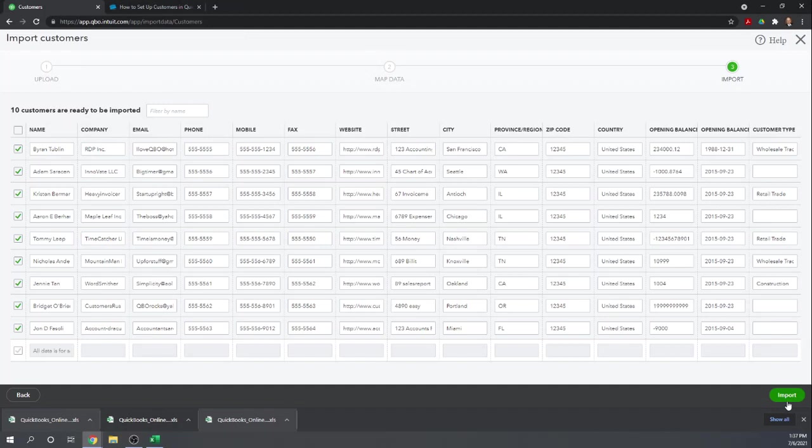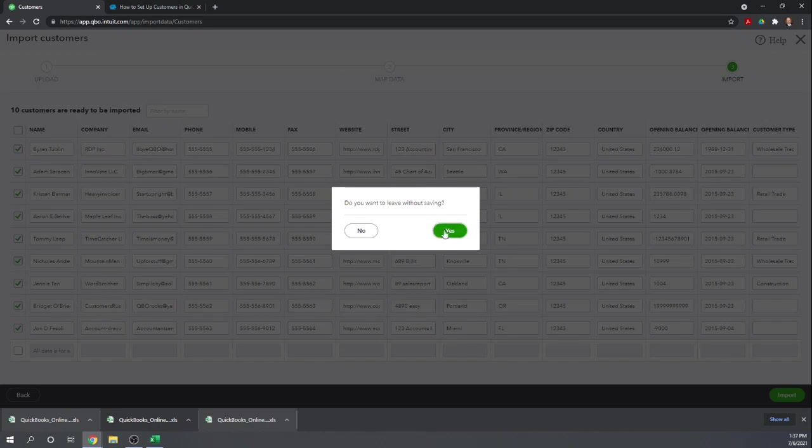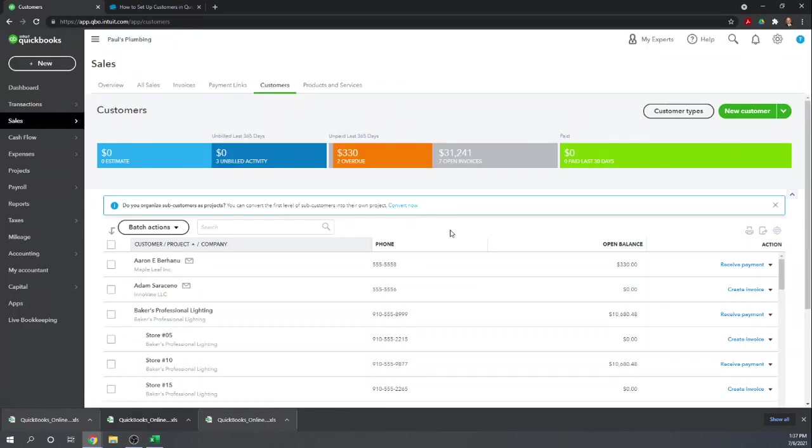I don't want to do that to my data file, so I'm not actually going to hit Import. But this is where you'd hit Import and you'd be done. That's how you import a bunch of customers at one time to QuickBooks Online.